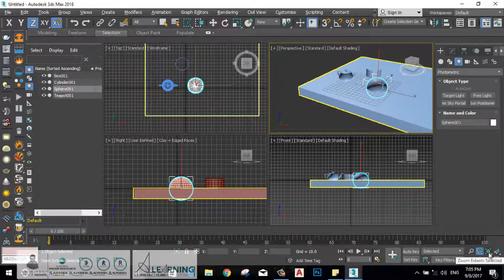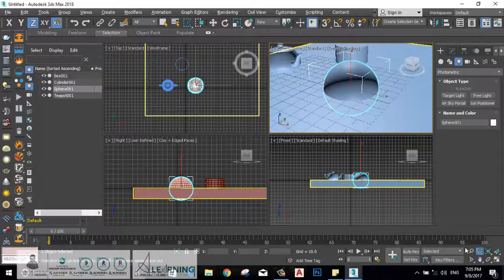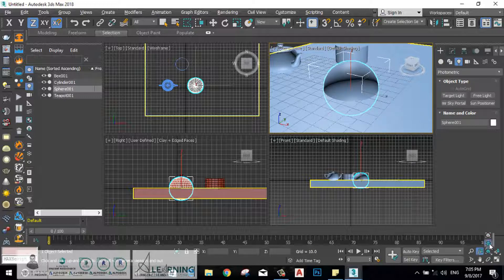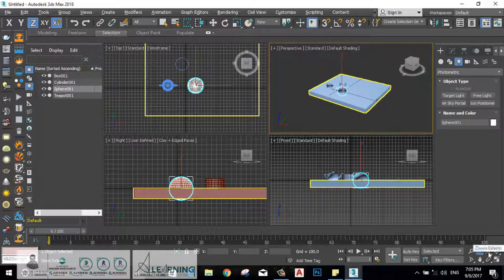Zoom extends — when the green box is selected — will zoom the viewport to bring your selected object in the center of the viewport you are working on. If you click, hold and drag, you have two options: the green box and the white box. The white box is zoom extends without considering the selection — it will zoom extend and bring the whole project in the center of the quadrant you are working on.